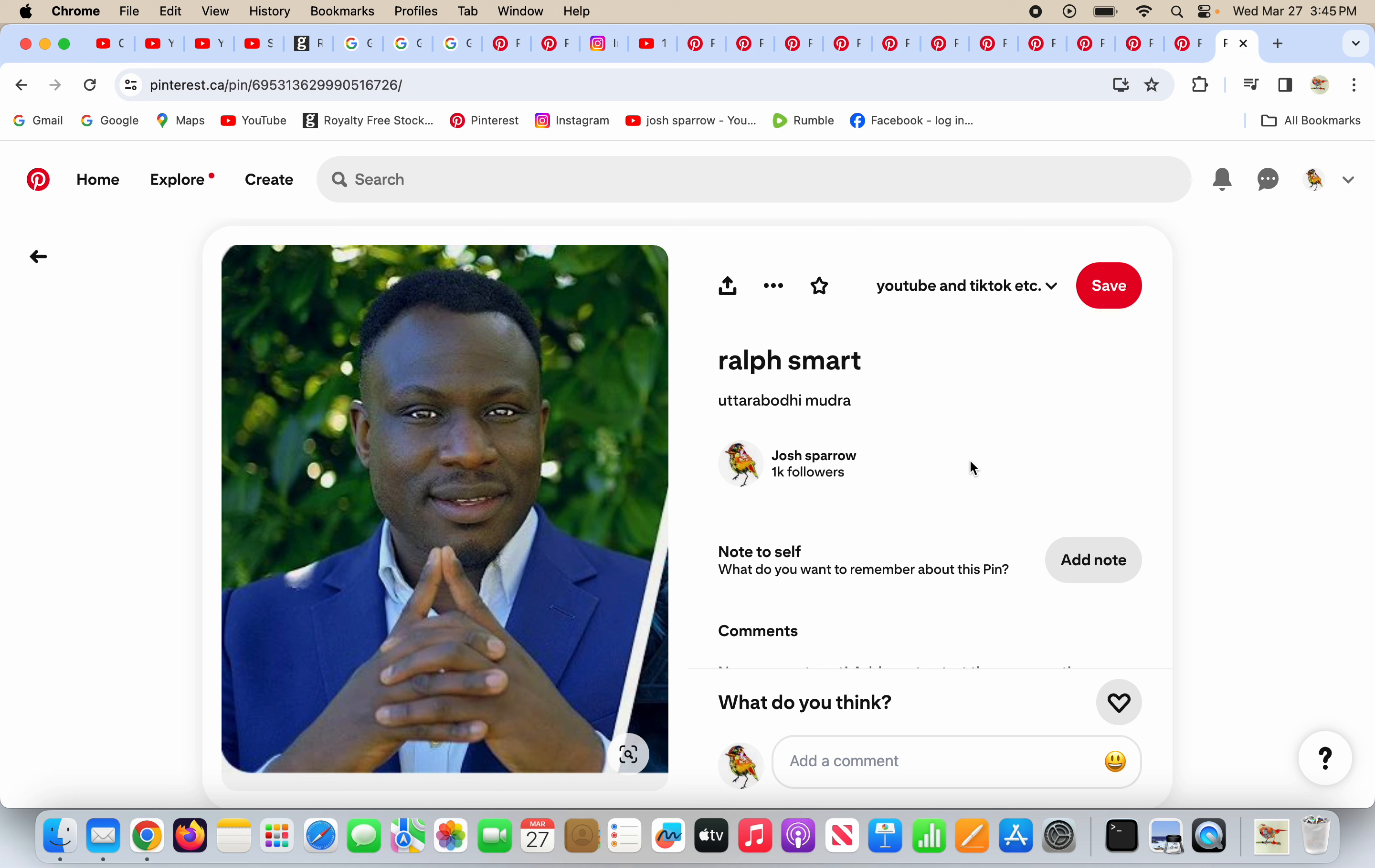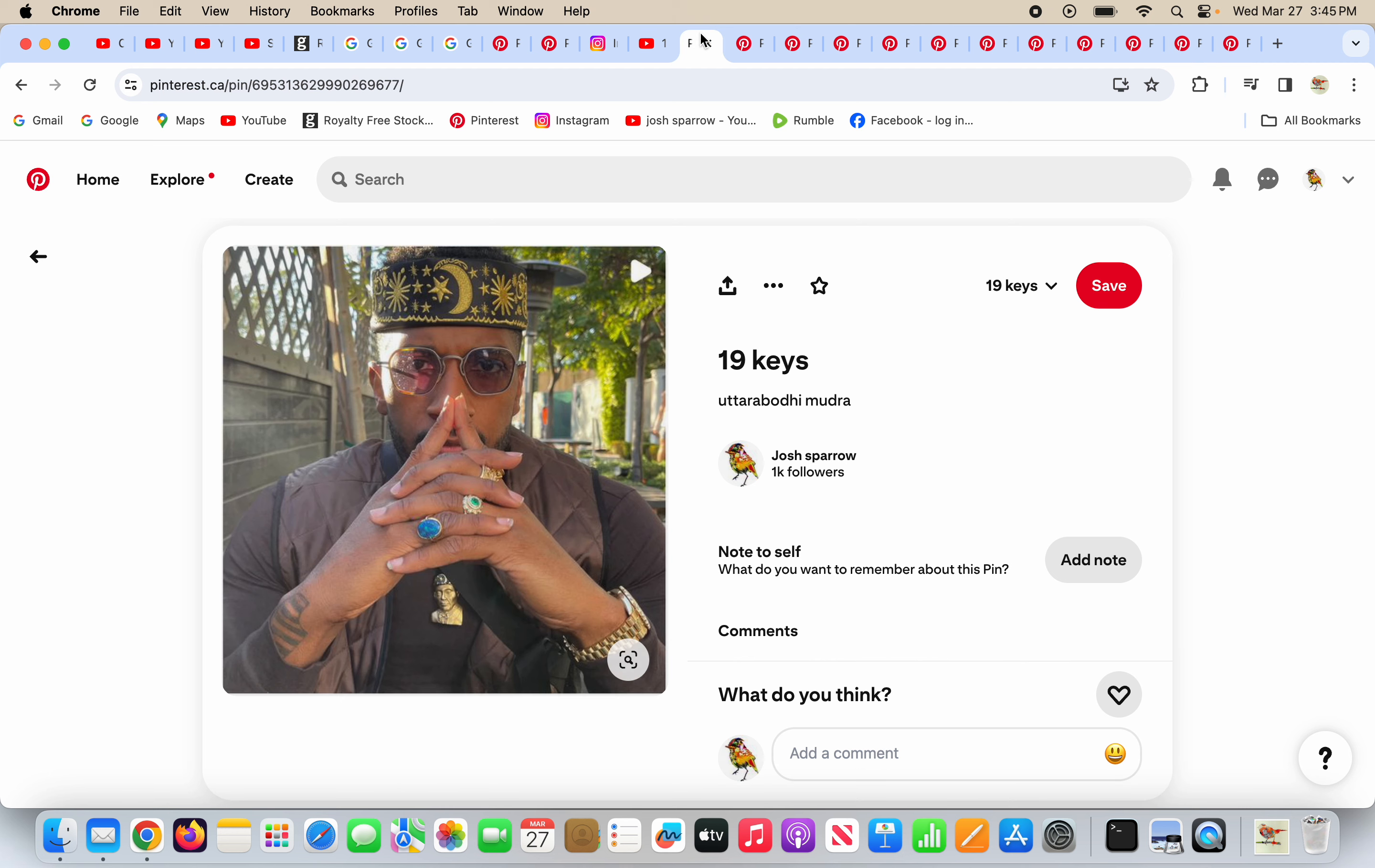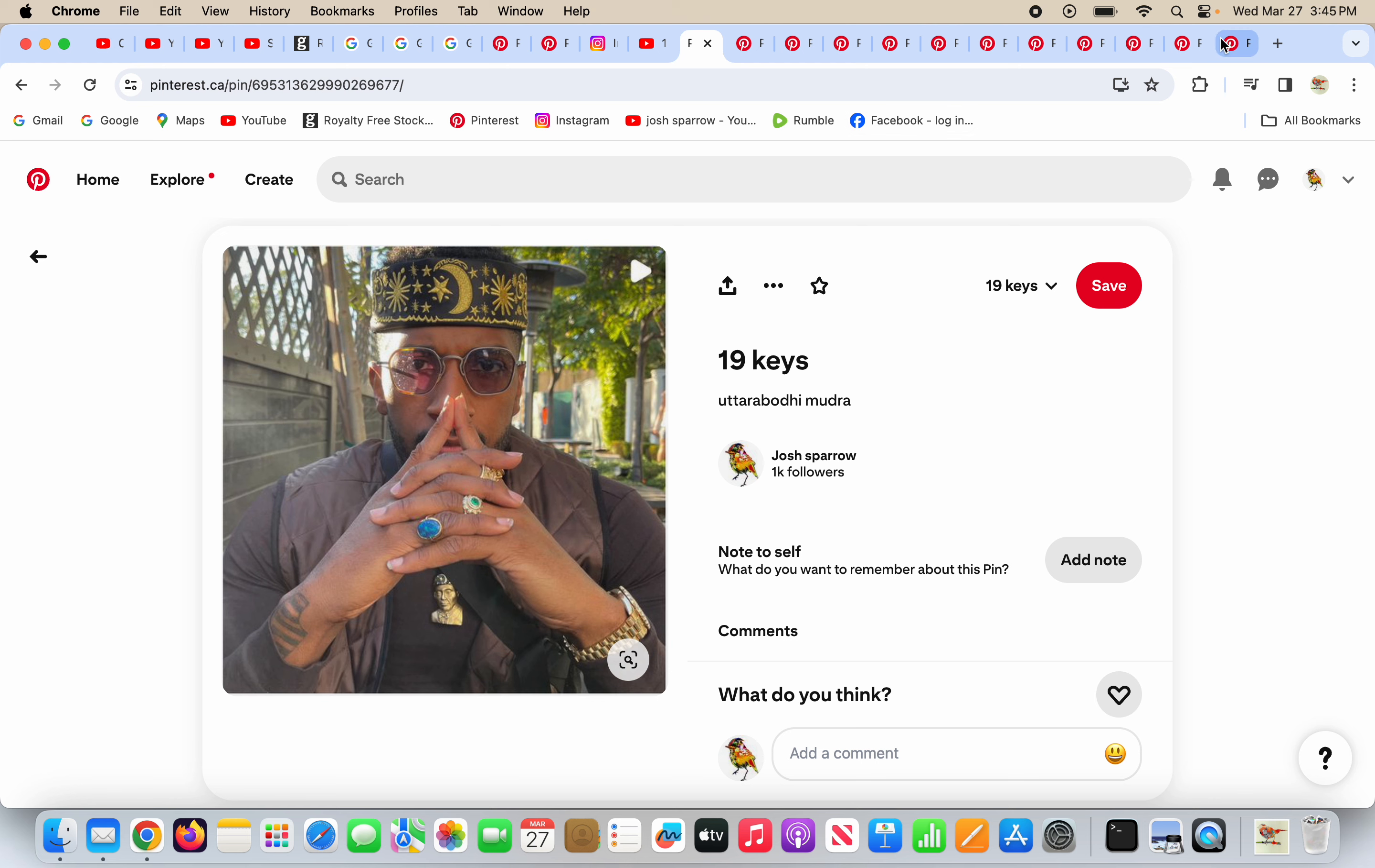I would love Ralph Smart to be a Christian. I don't think that's ever going to happen. 19 keys doing the Uttara Bodhi Mudra in his Muslim hat there. I don't believe that's ever going to happen. I would love for them to be Christians. But Ralph Smart and 19 keys, they offer a new earth and a higher vibration and all this other junk.